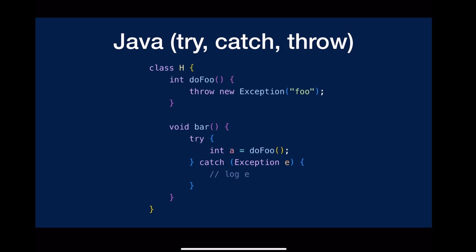If you come from the background of Java, JavaScript, or C++, you might be familiar with the try, catch, throw pattern, but there's no such thing in Go.